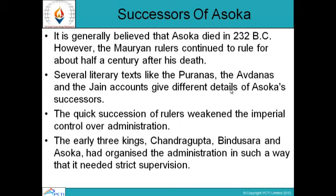Successors of Ashoka: It is generally believed that Ashoka died in 232 BC. However, the Mauryan rulers continued to rule for about half a century after his death. Several literary texts like the Puranas, the Avadanas, and the Jain accounts give different details of Ashoka's successors. The quick succession of rulers weakened the imperial control over administration. The early three kings — Chandragupta Maurya, Bindusara, and Ashoka — had organized the administration in such a way that it needed strict supervision, which was not provided by the successors.